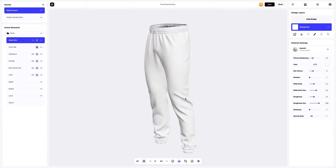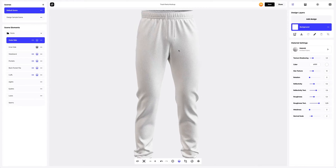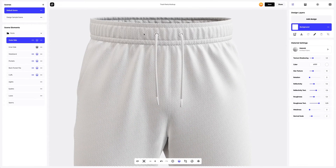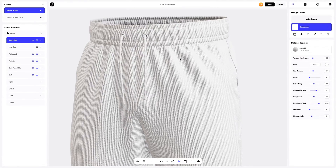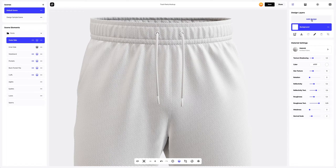This is how the default setup of the mockup looks like. The fabric and seams are so extremely detailed — they look incredible. Such attention to detail is rare to find. Now let's add the design to the pants. To add the design, click on the Add Design button on the Design Layers panel.